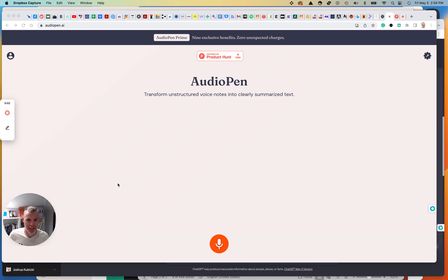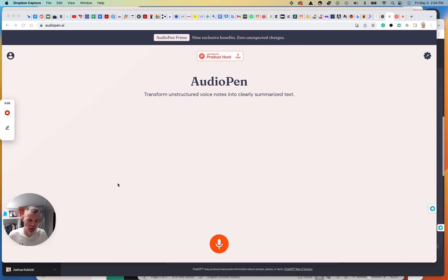Hey everybody, got a new tool for you, about ready to check it out. I've already logged in. I just used my Google credentials. It says it's free. We'll find out.